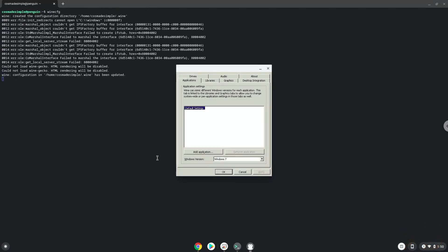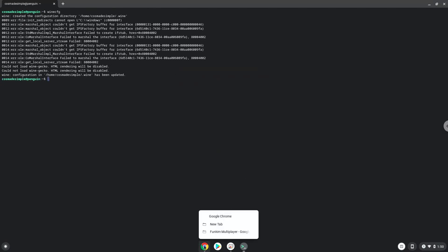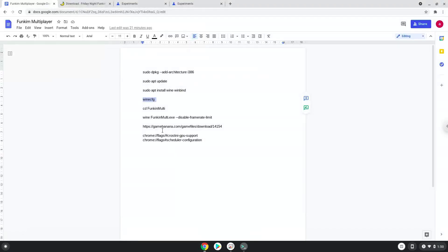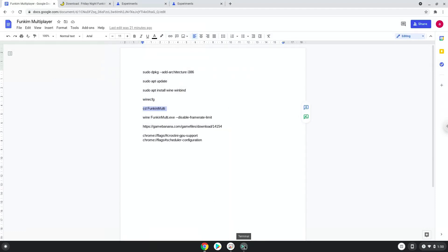To launch the game we need to run the last two commands every time in a terminal. Let's do it now.